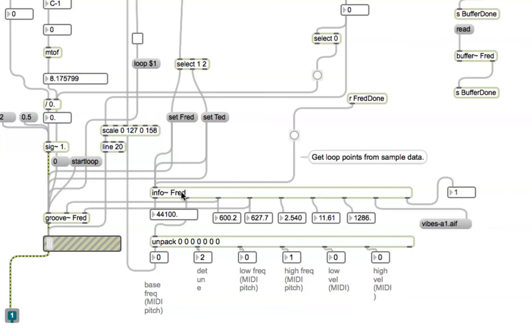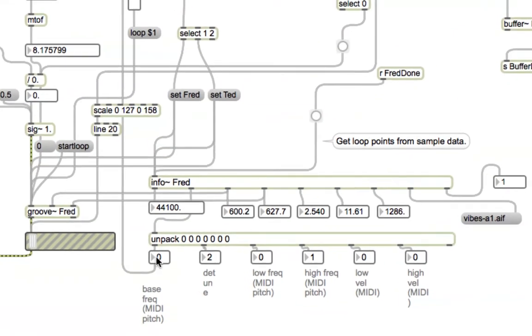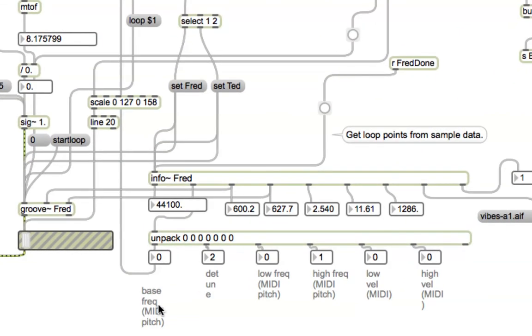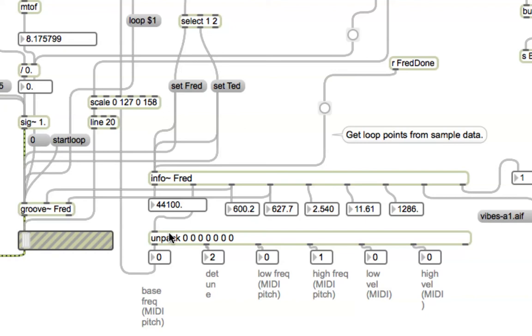Now the problem with the info object, and here's what we're going to get to right now, is that for some audio files, and I cannot explain this, it normally puts out the MIDI pitch right here, which would generally be some number around, if it's a typical sample, some number between about 30 and 60, let's say 42.